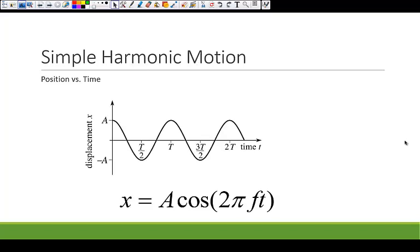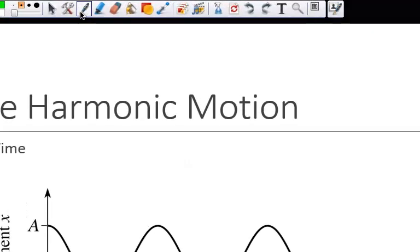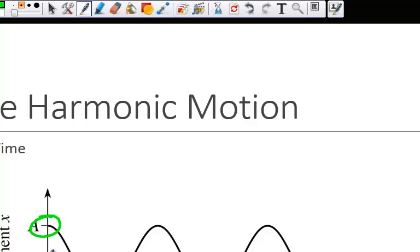Looking at this graph, we see a position versus time graph of an object that follows simple harmonic motion. Notice that it is a sine-like curve. Actually, this is a cosine curve because it starts at an amplitude value. If we were to start at zero, then it would have been a sine curve, but it starts at an amplitude value.